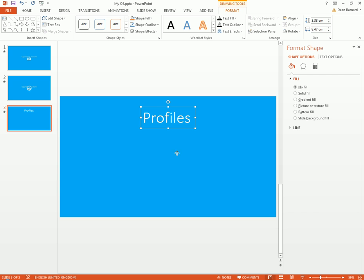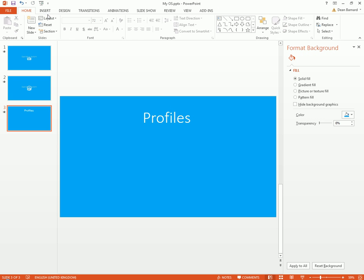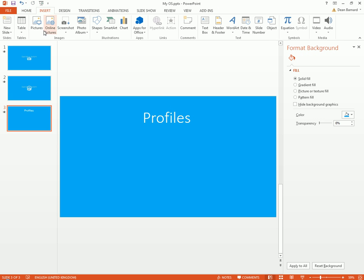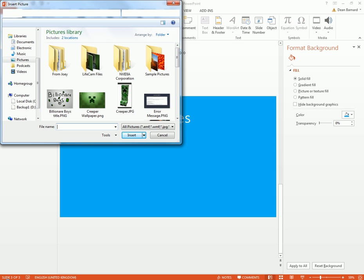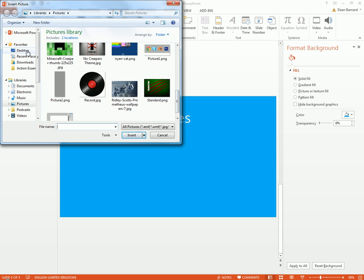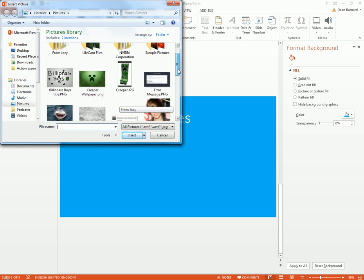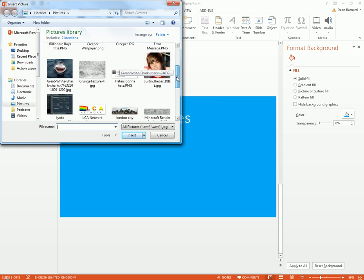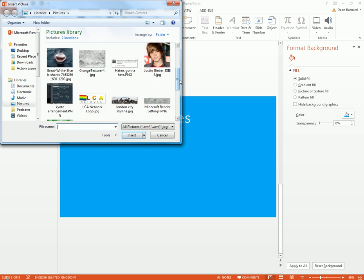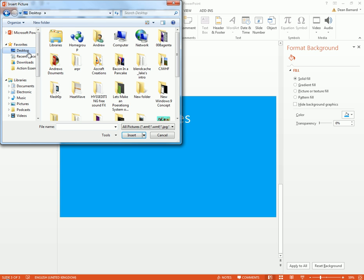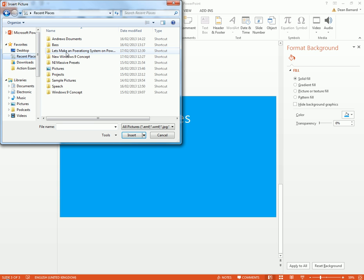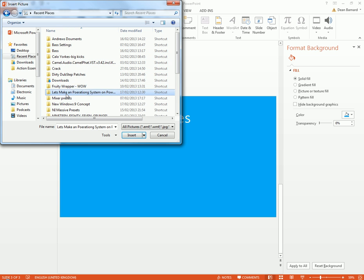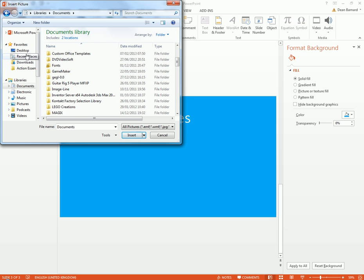So we have the nice thing, and now we're just gonna insert picture. Or at this point you can just insert a little square shape, it's up to you really. Right, recent places. Why don't I just go to there? Oh no, no, because that never works, does it? Nope.